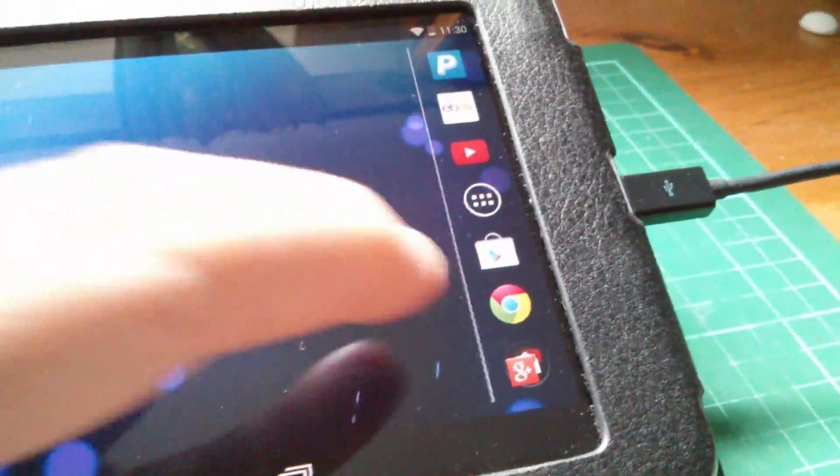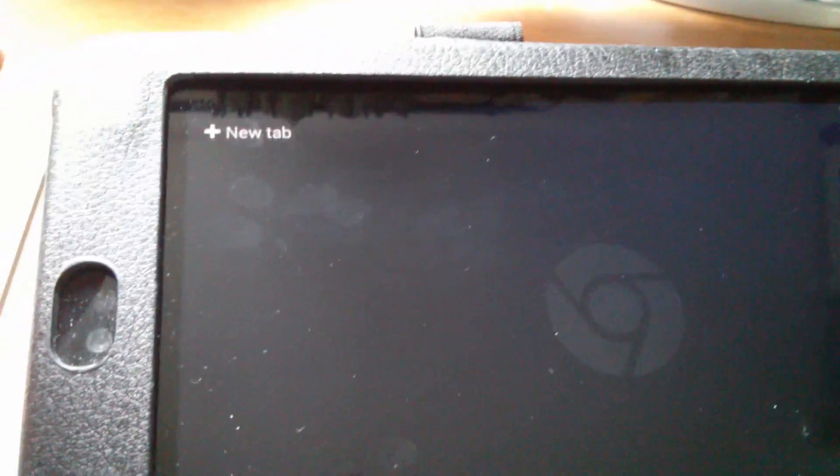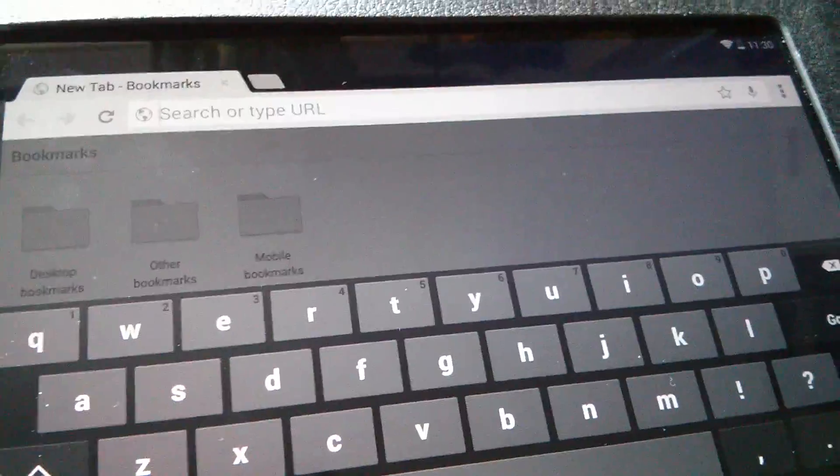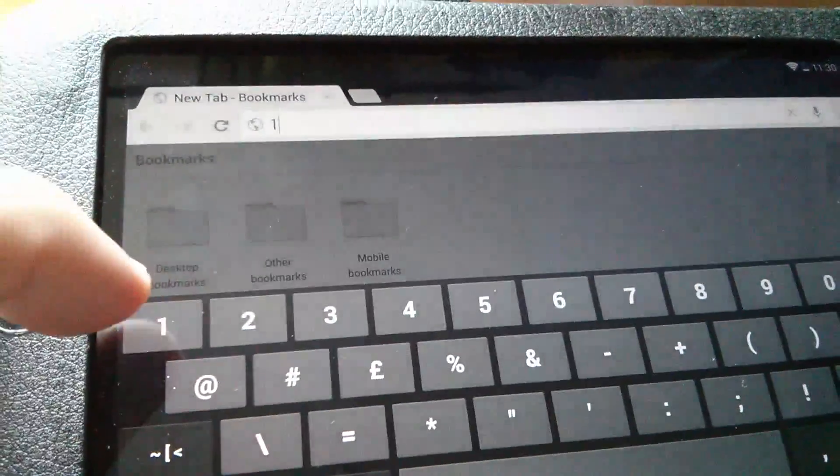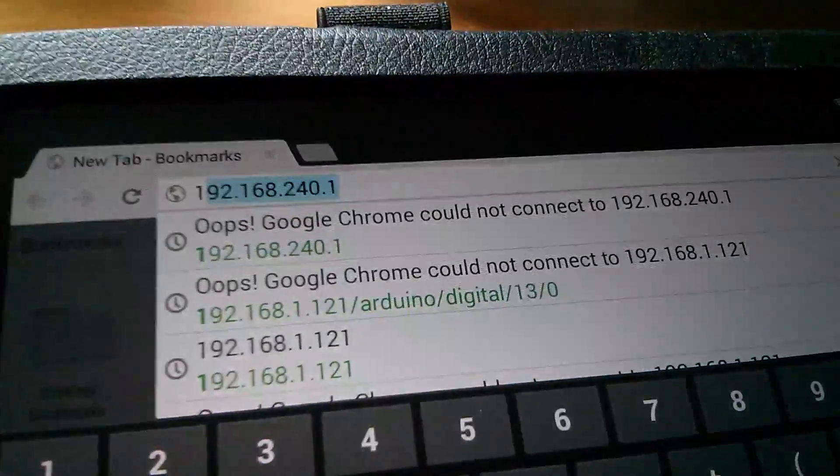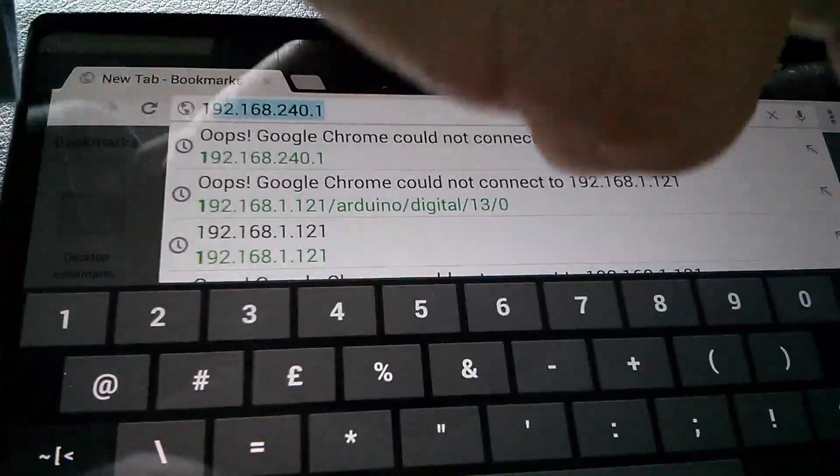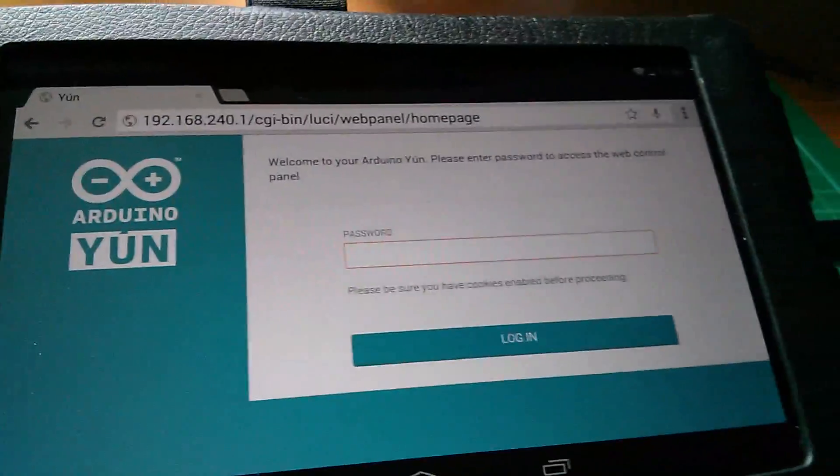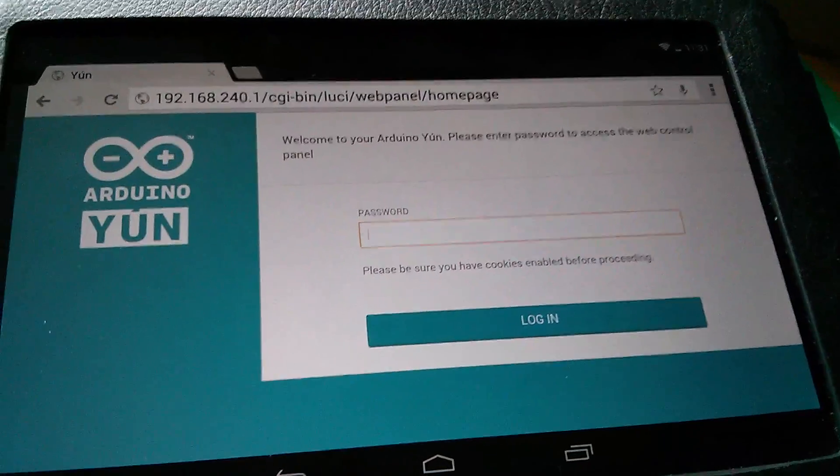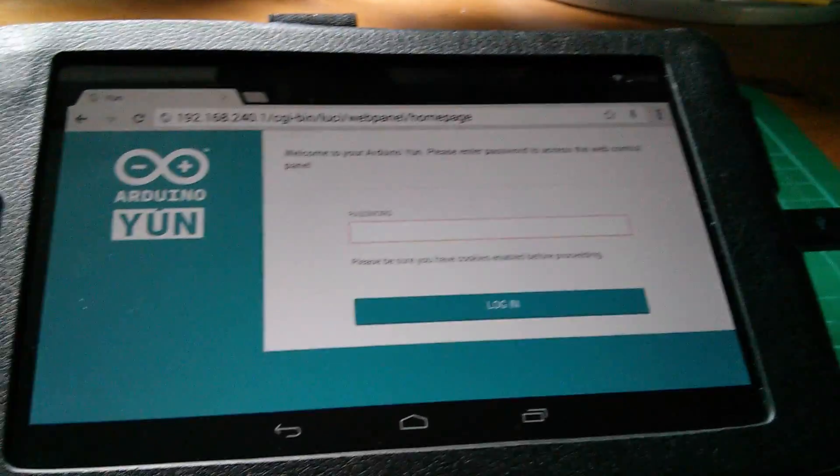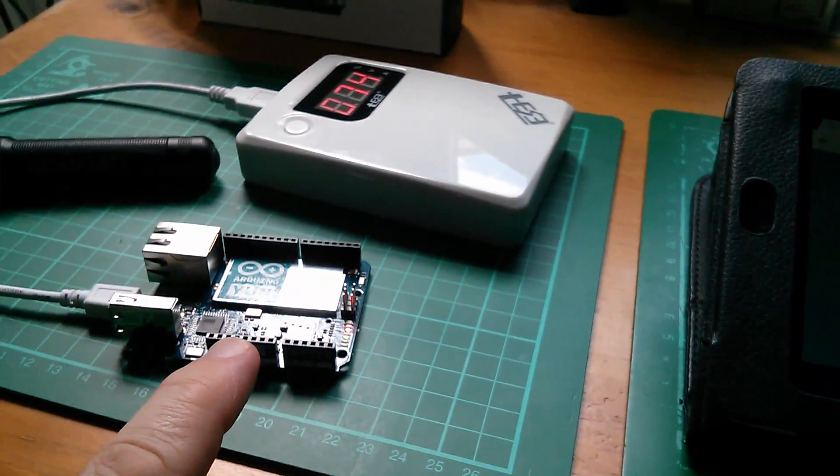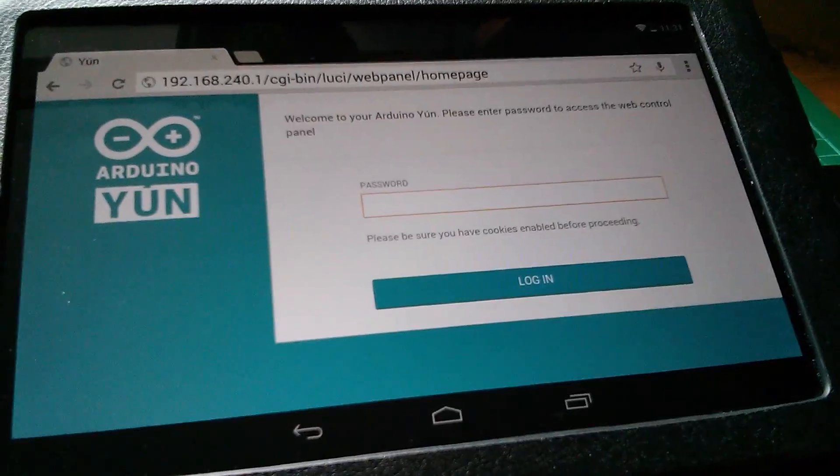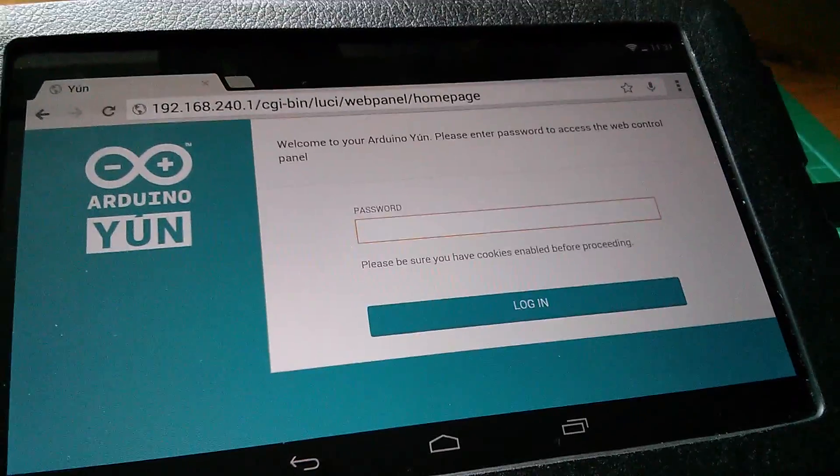So on the tablet I'm going to open the Chrome browser, get a new tab and then start typing in that address. Now because I've done this before it's got that stored so that's the address, let's go on that. And we're now logged in to the web server on the ArduinoYUN. Now this is a direct connection, the tablet is talking directly to the WiFi access point on the YUN, it's not going through my WiFi network.